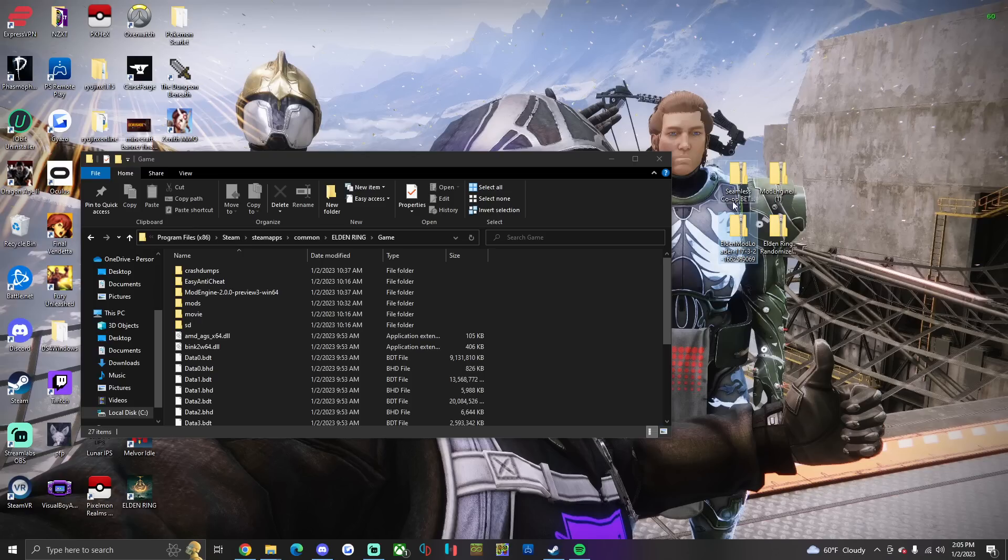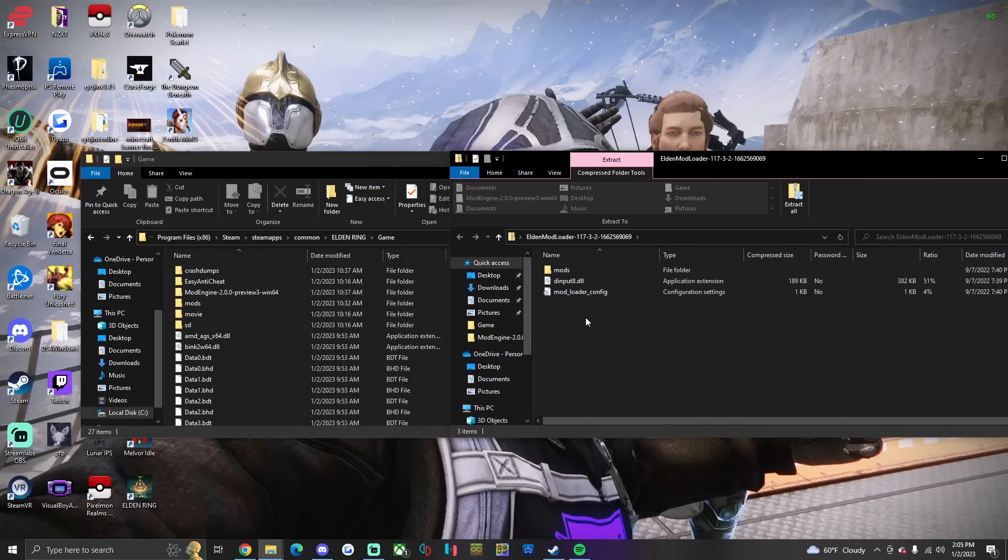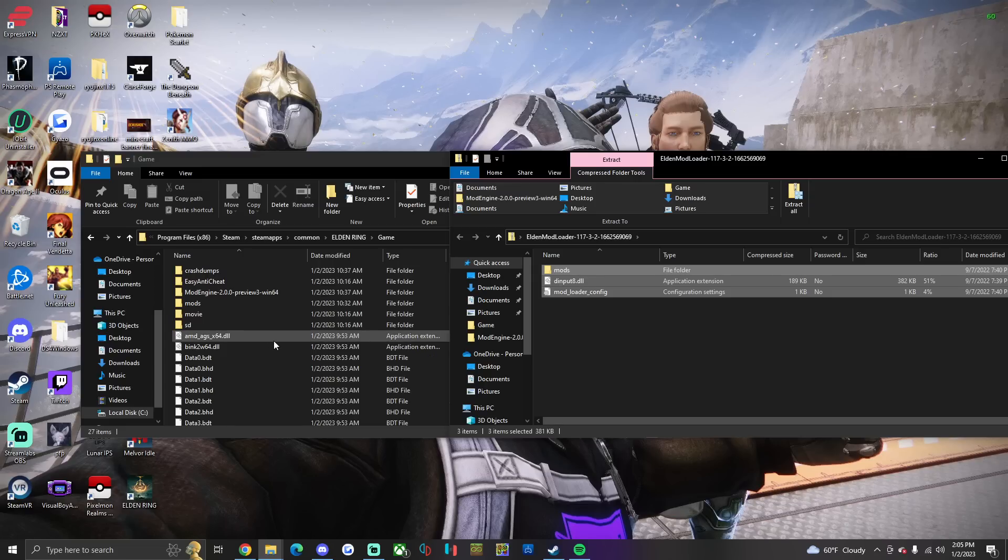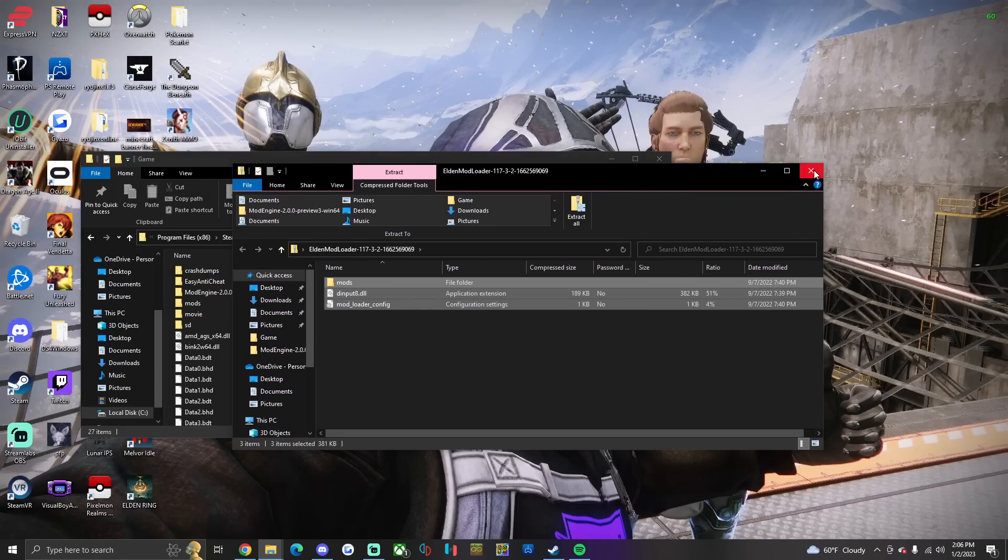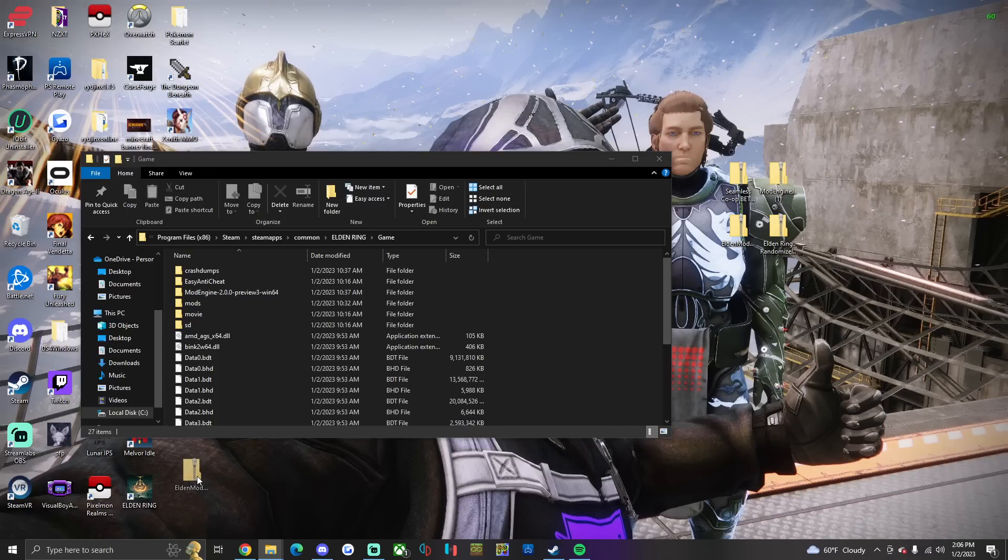I'm gonna have these four download links in the description below. You're gonna open up mod order first, you're gonna copy and paste all three of these into the game folder. I'm not gonna do that because I already have it set up. And then you can get rid of the mod order zip file, you're done with that.